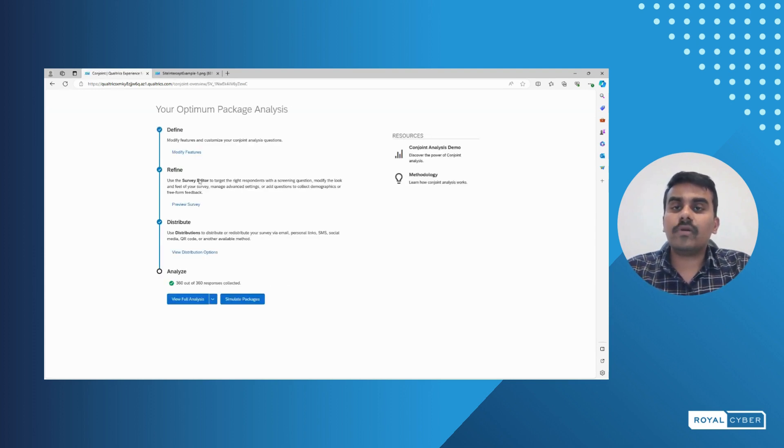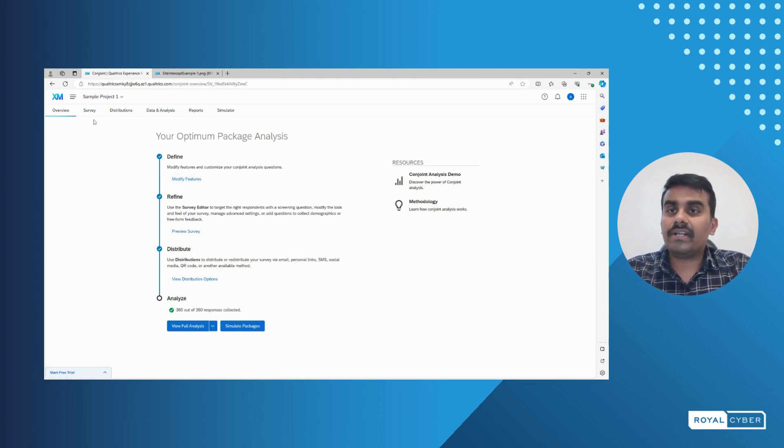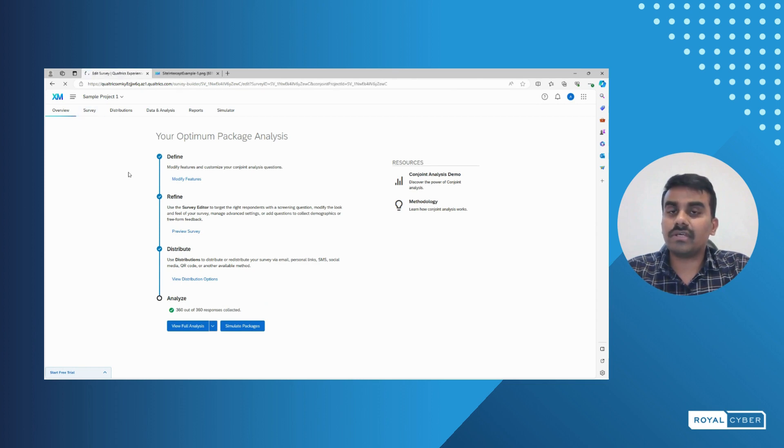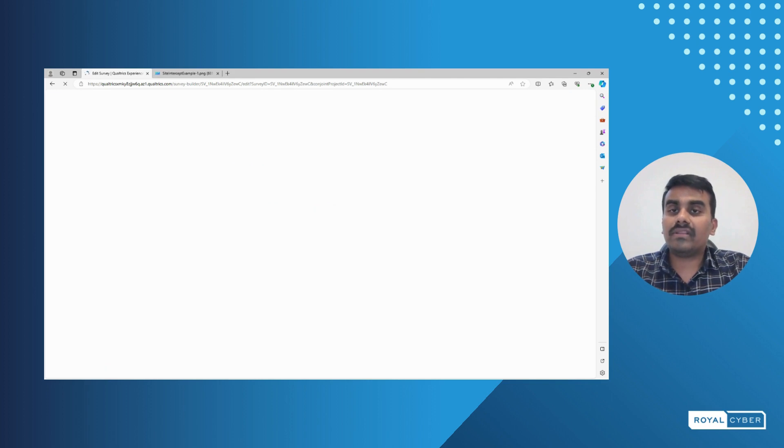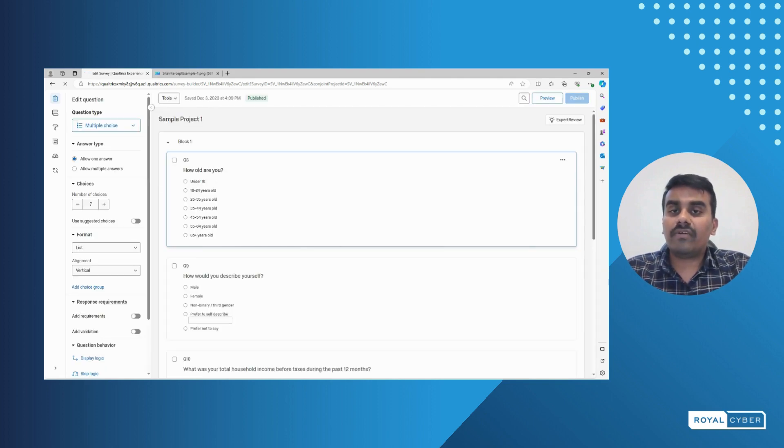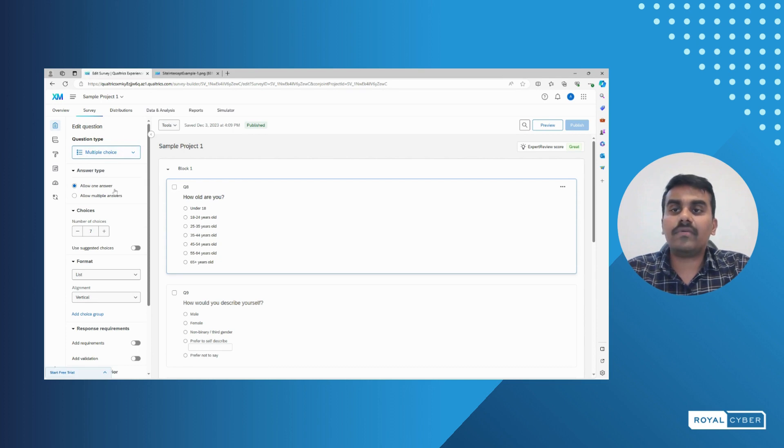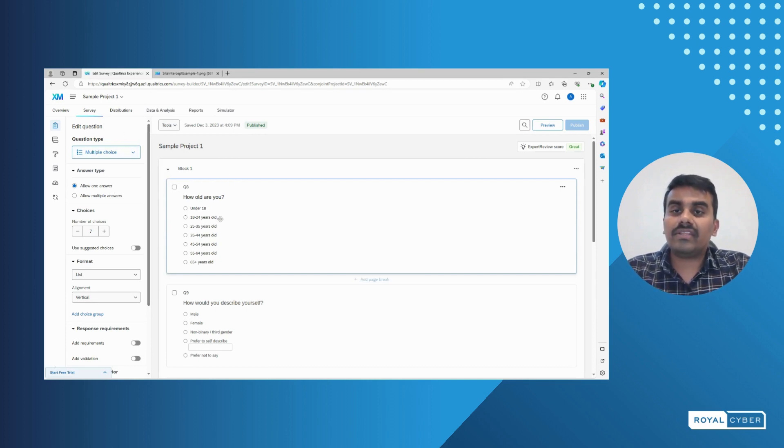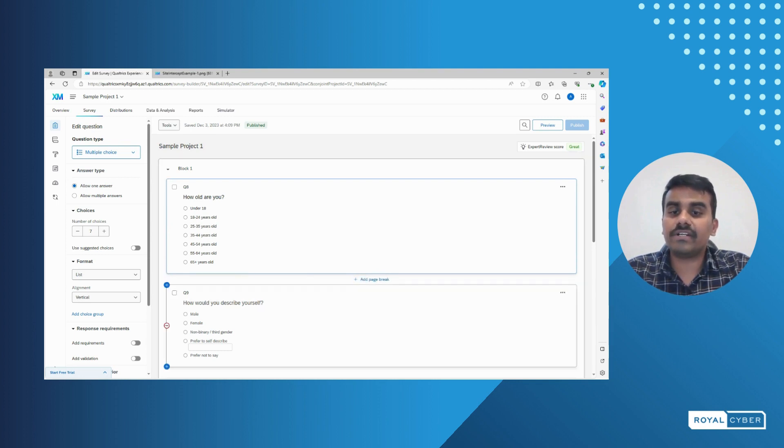The survey tab is where we can use the questions. The questions can be edited and the look and feel of a particular survey can be changed in the survey tab. The survey tab gives us multiple options like editing the questions or adding JavaScript logic if it is mandatory.